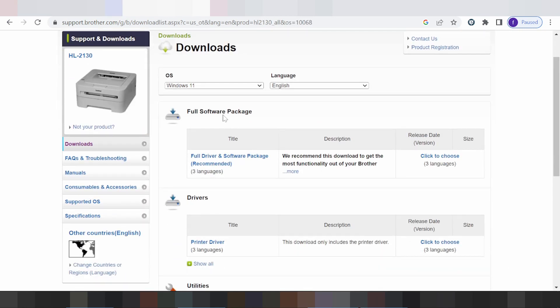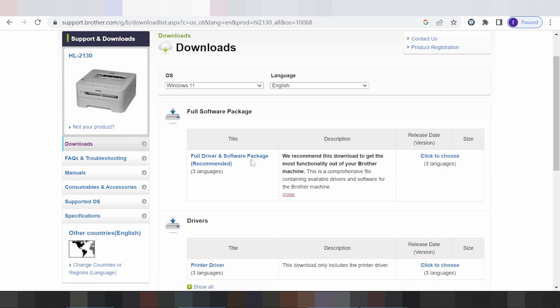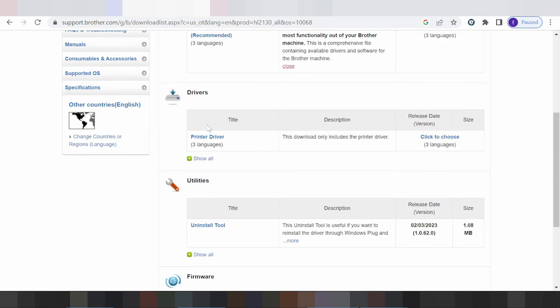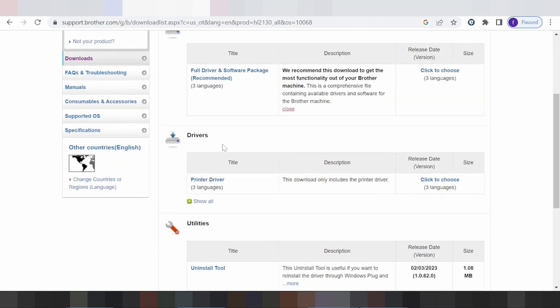And this here for the full software package. And I recommend you download here. And this here for support your software, support your firmware and support your driver scanner or printer for your machine printer. And this here for the driver printer.